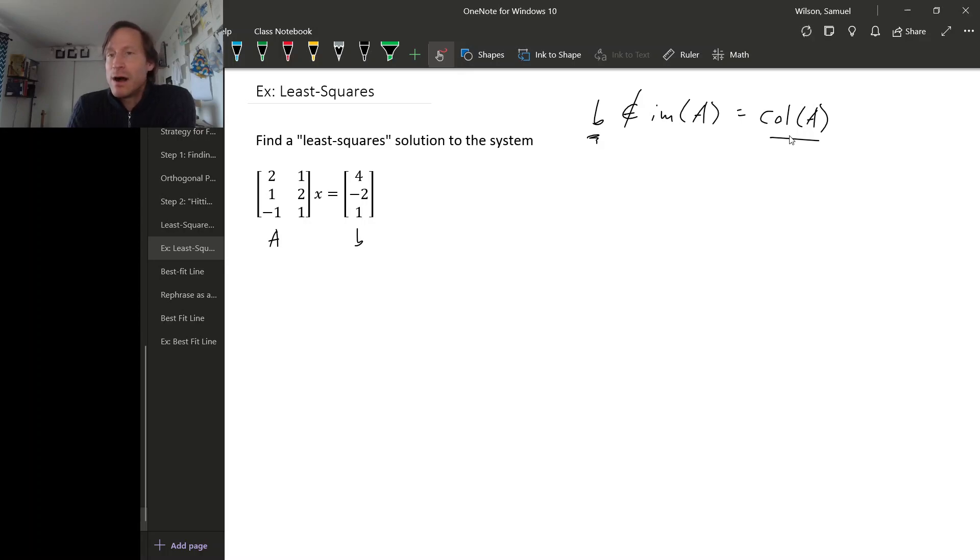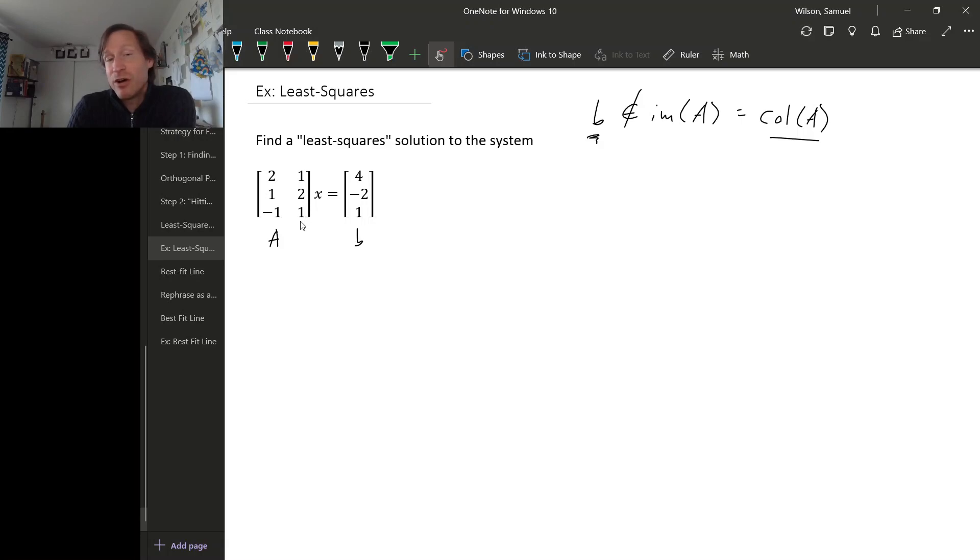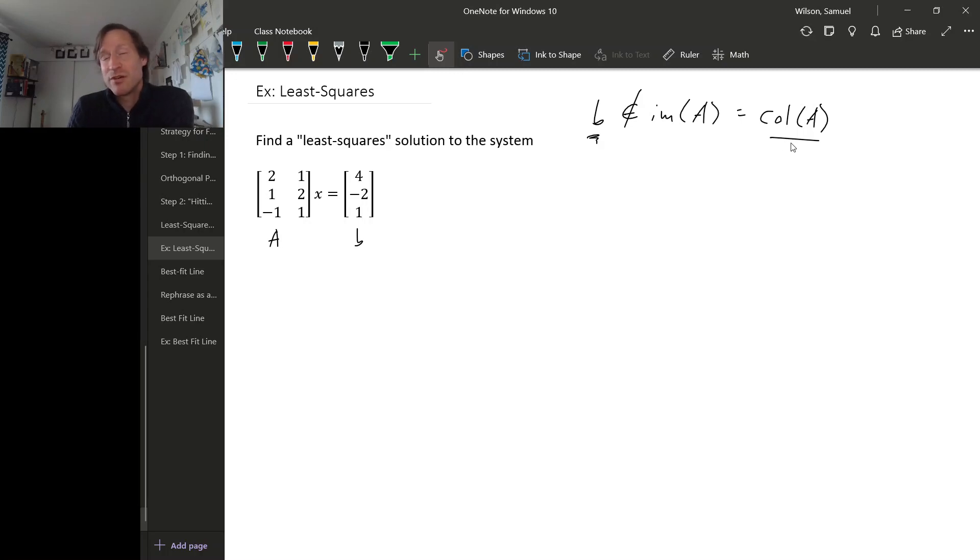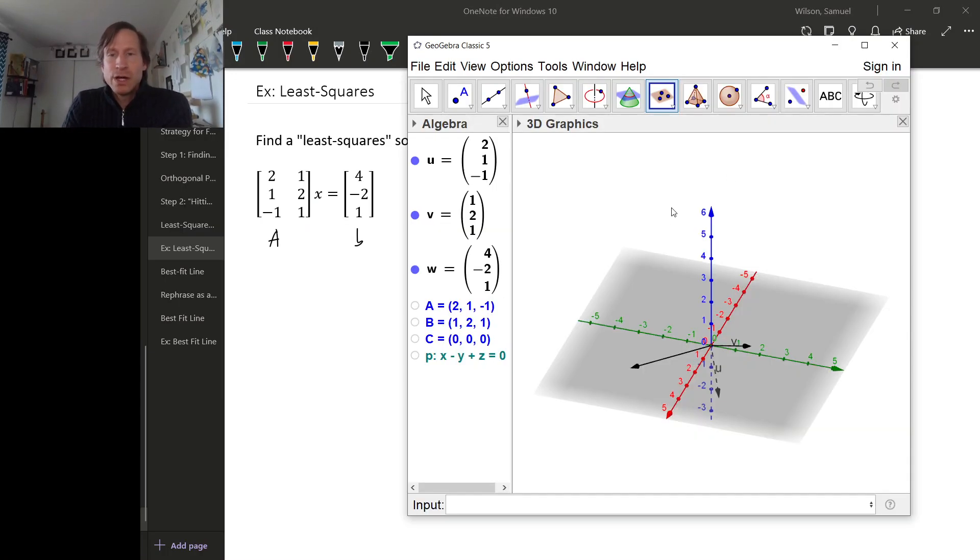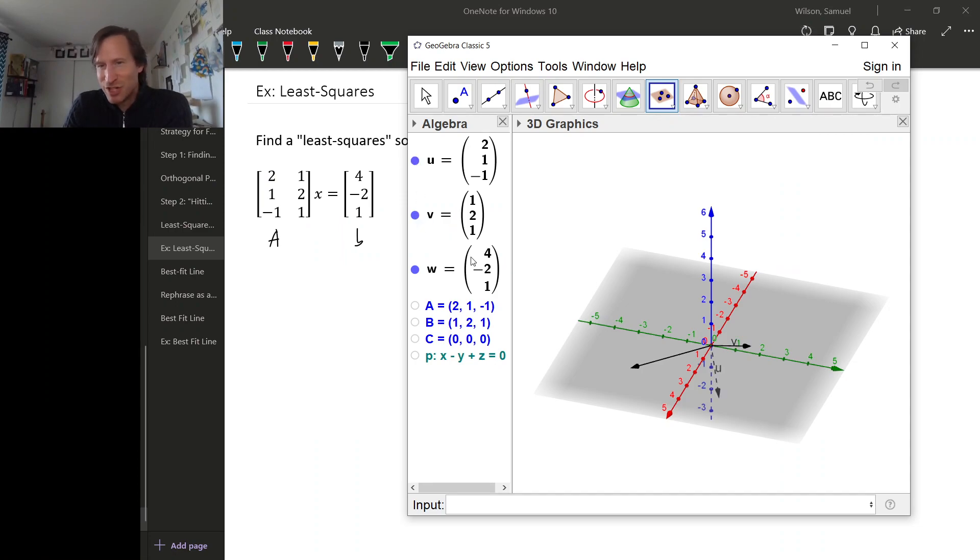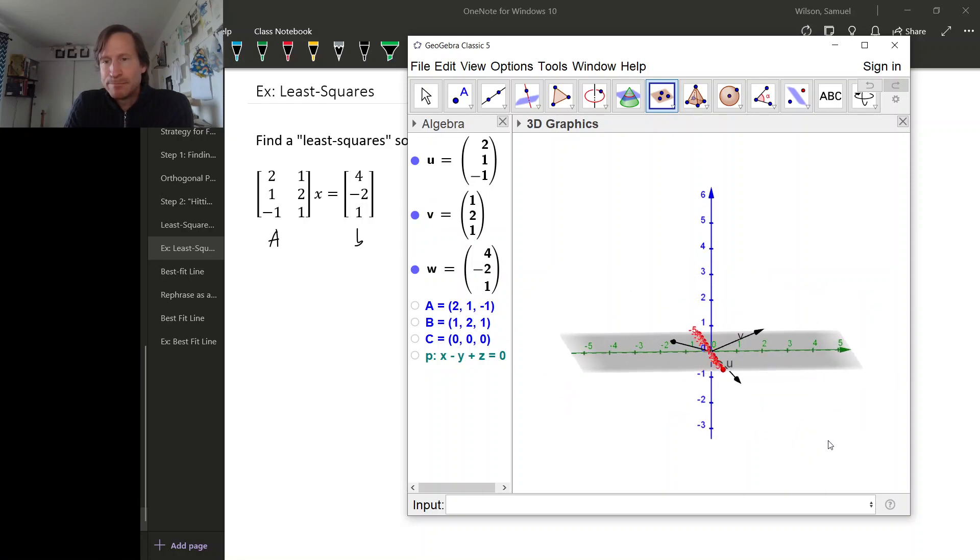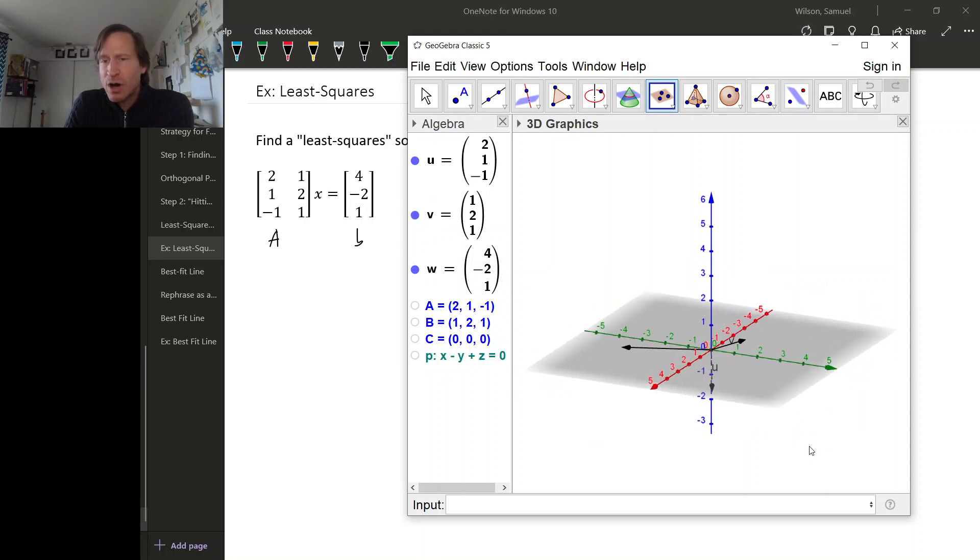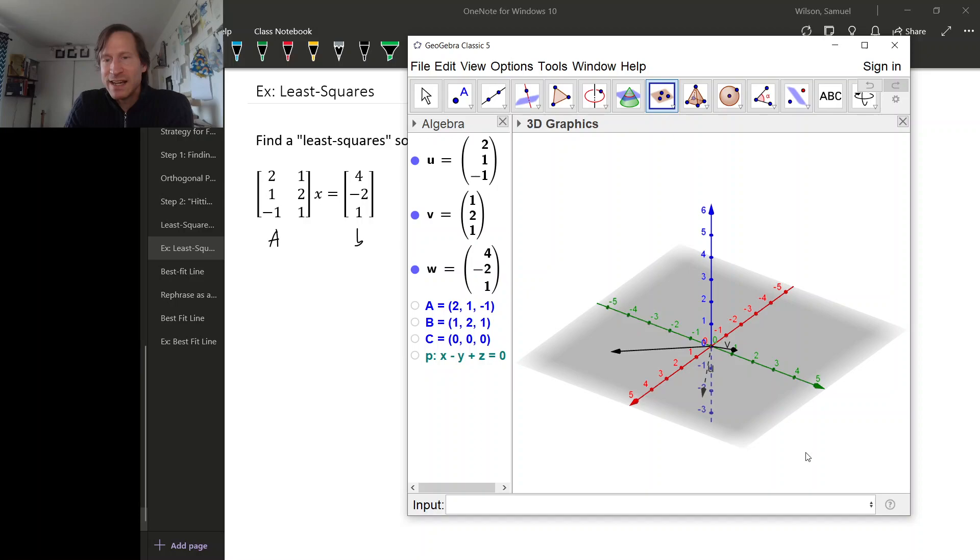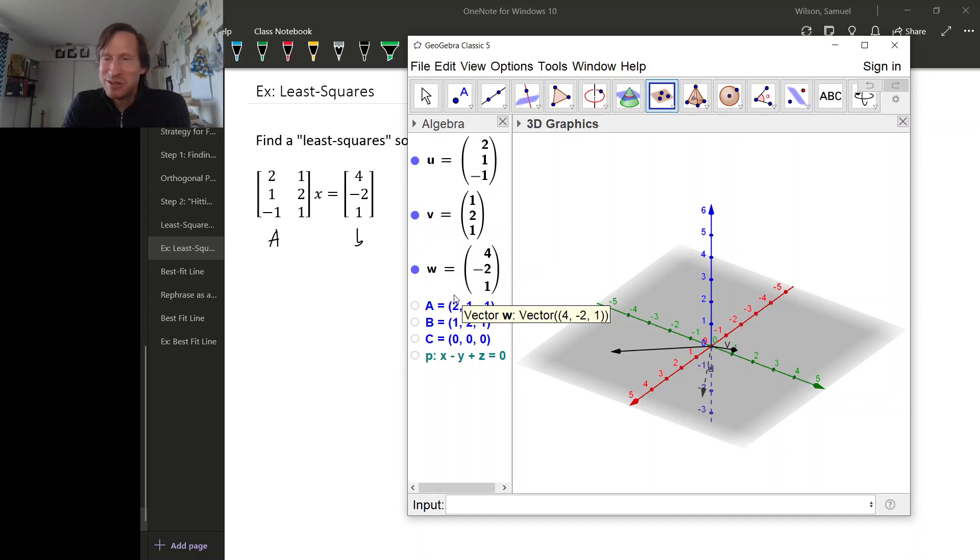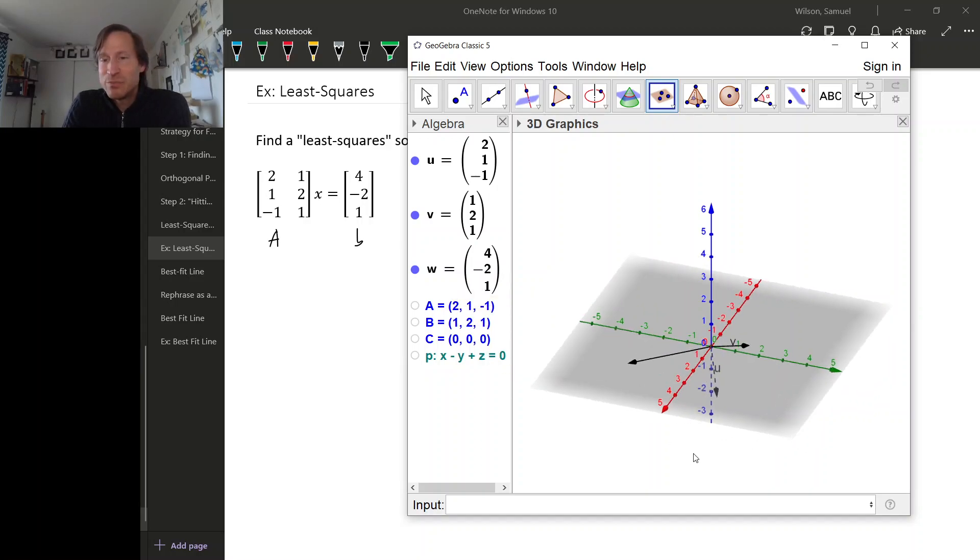Well, since we have two columns, two column vectors in R3, the column space will be the subspace spanned by two vectors in R3, that's going to be a plane. So here are the two vectors, so GeoGebra has decided to call them U and V. Those are the columns of A and then this third vector, which GeoGebra has decided to call W, is B.